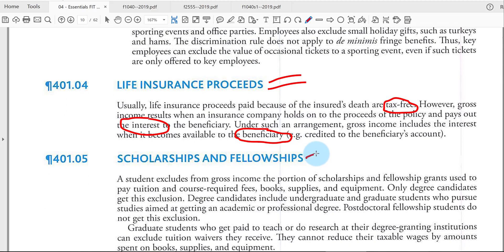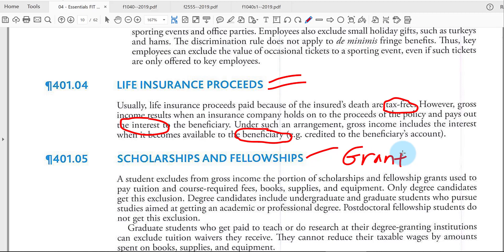If you're a student and receive a scholarship, fellowship, or grant, the general rule is that it's tax-free to the extent you use it for qualifying education costs — typically tuition, related fees, textbooks, supplies, and possibly your computer. If you receive more in scholarships or grants than those costs, the excess is taxable.